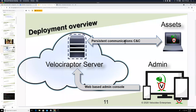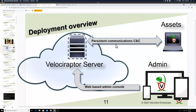The connection is persistent — always on. If it drops it reconnects, but it's not polling-based. Because of this persistent communication, whenever we want to task an endpoint to collect information, it happens instantly, whereas in systems like osquery or GRR you have to wait for it to poll back.